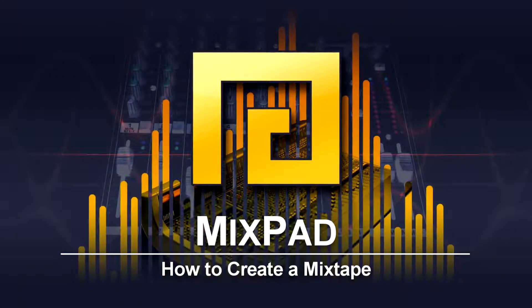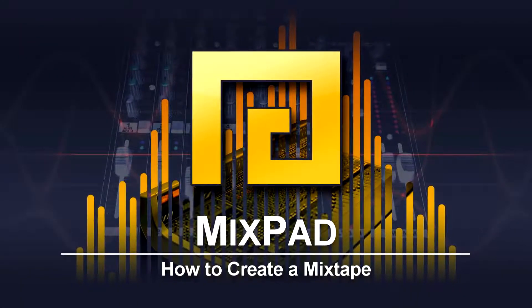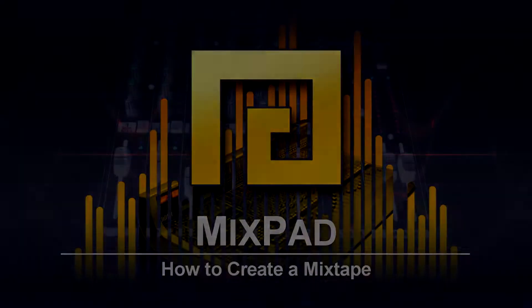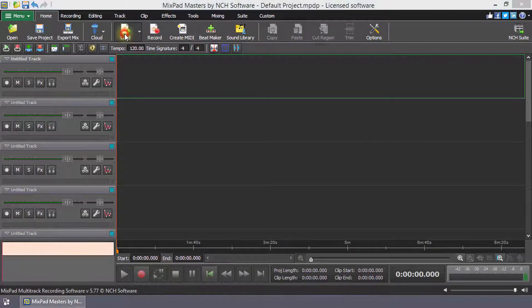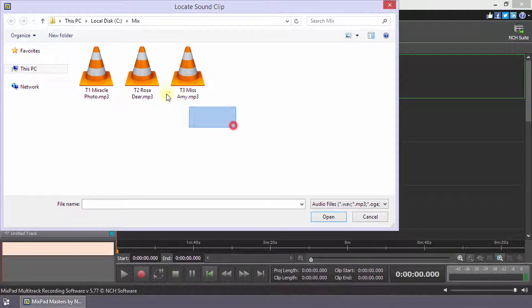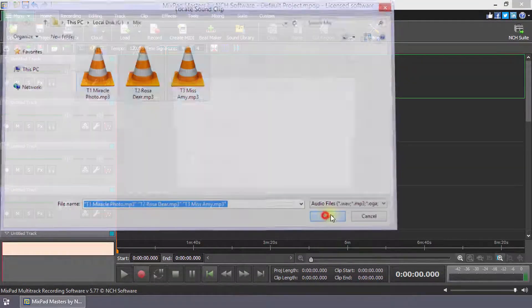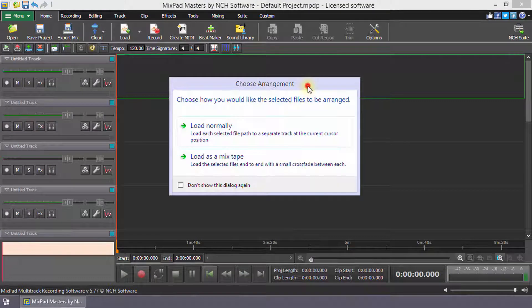How to create a mixtape with Mixpad. When you load multiple clips in Mixpad at once, the Choose Arrangement dialog opens.